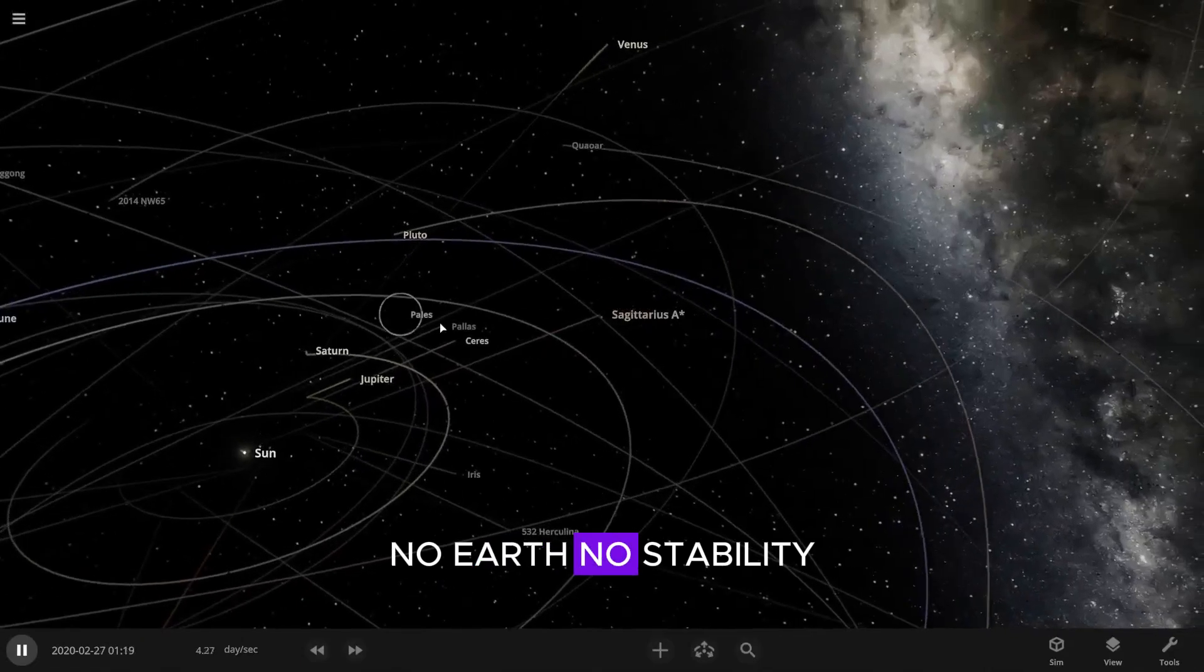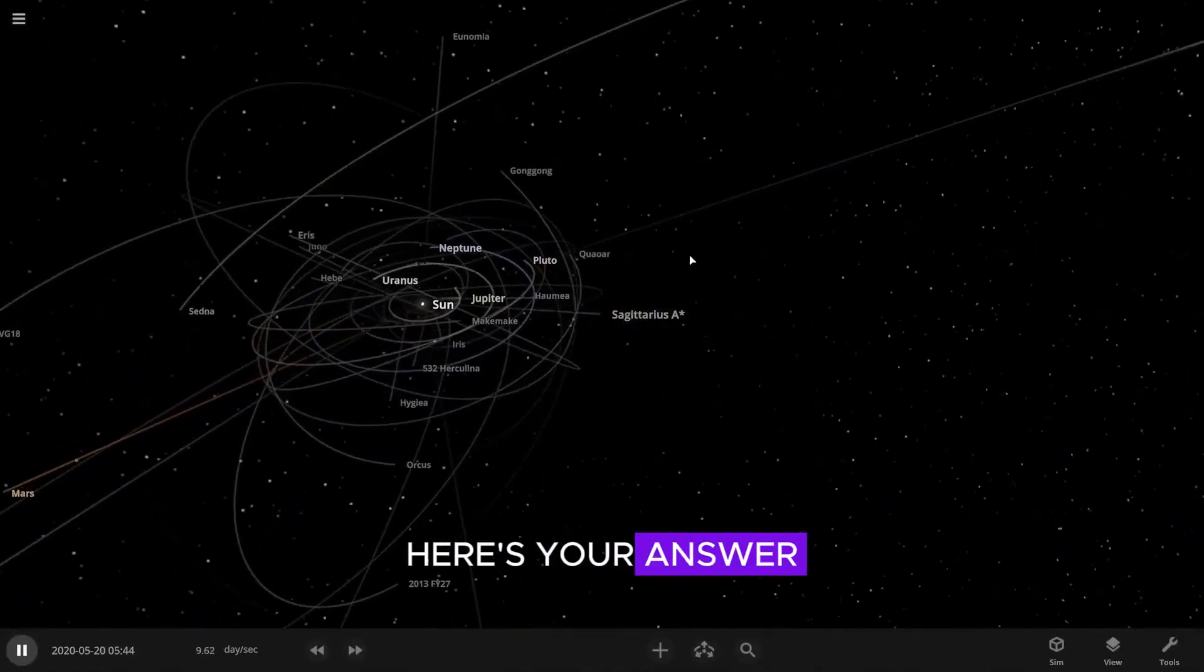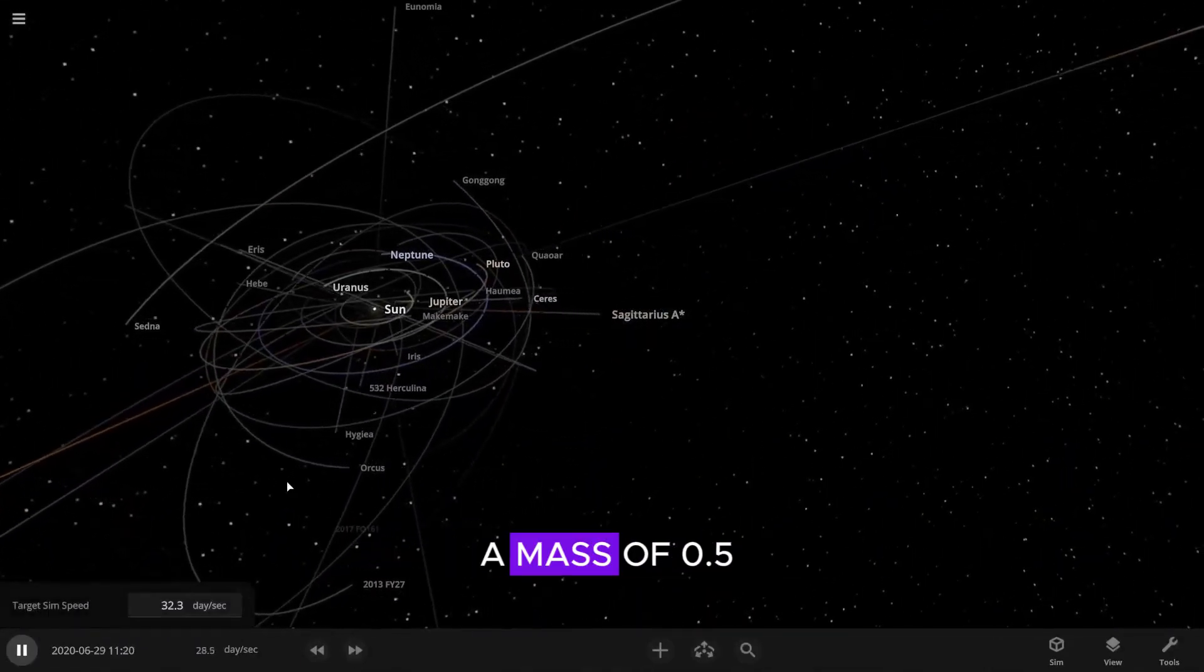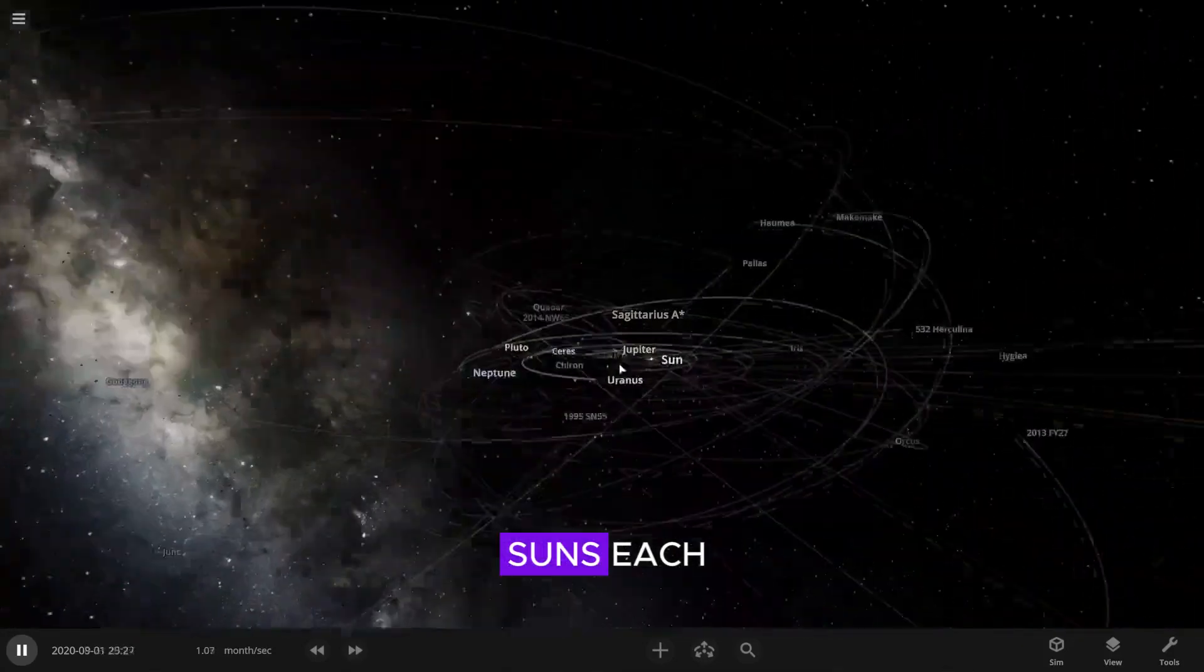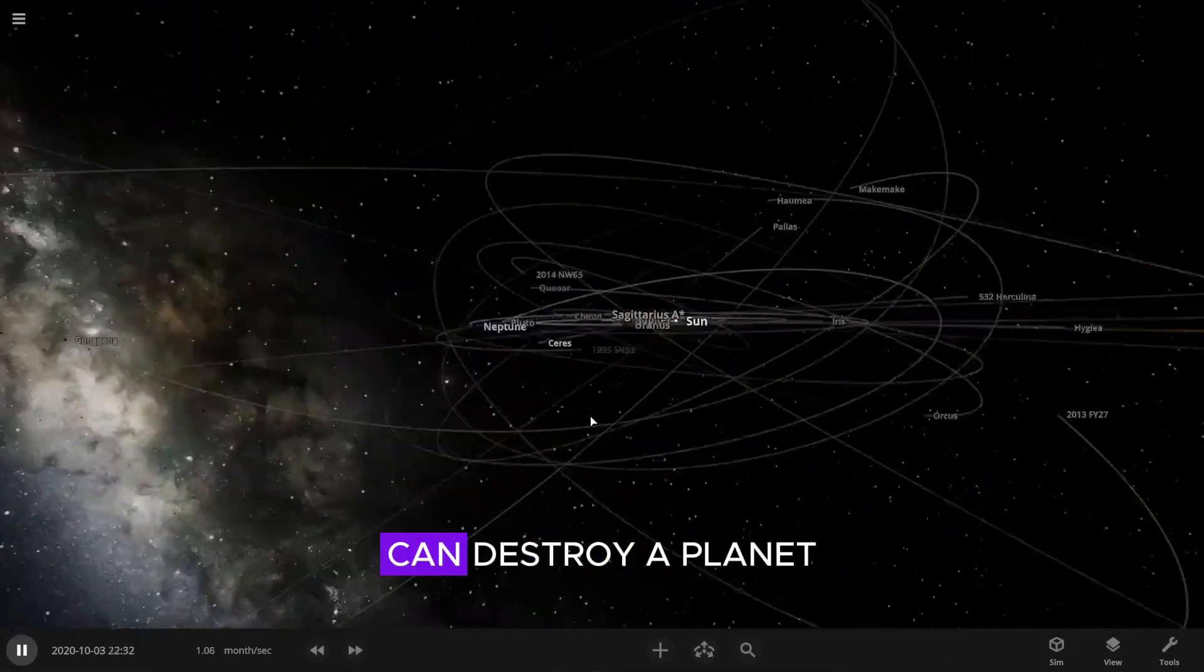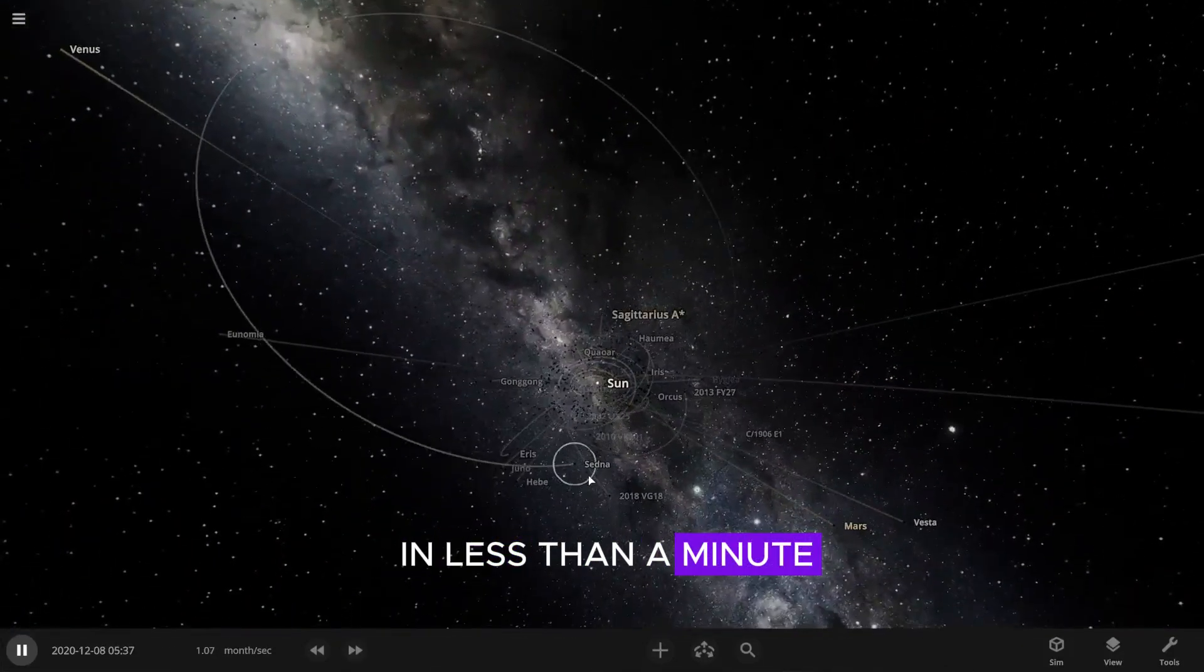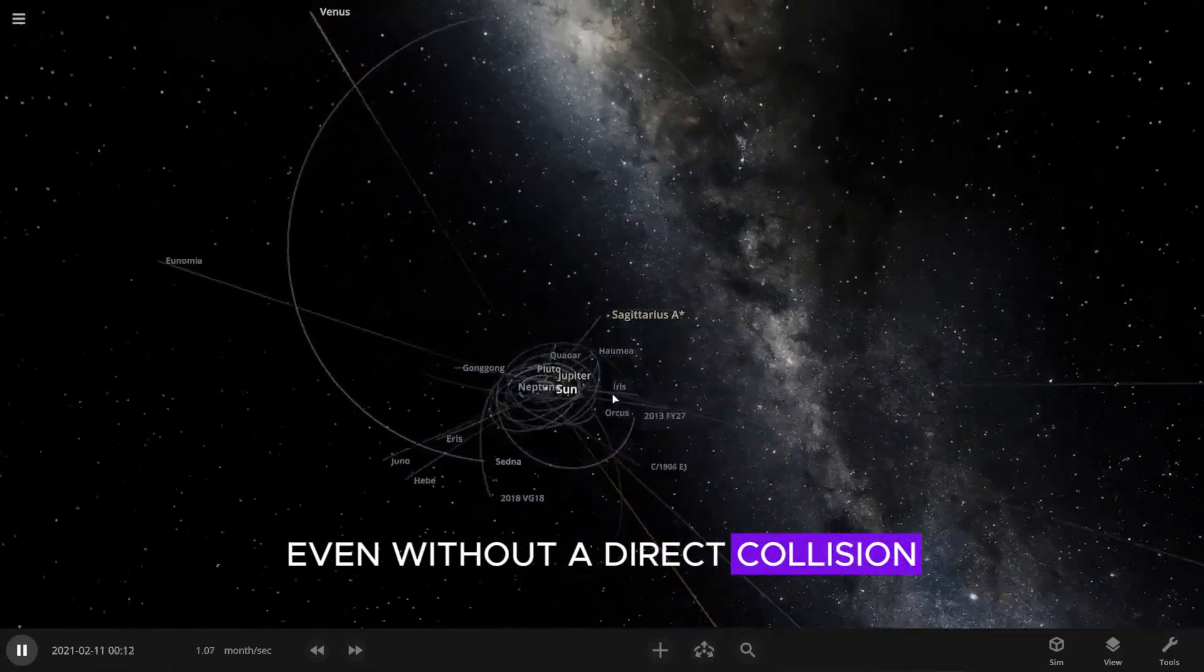No Earth, no stability. Here's your answer. Two black holes with a mass of 0.5 suns each can destroy a planet in less than a minute, even without a direct collision.